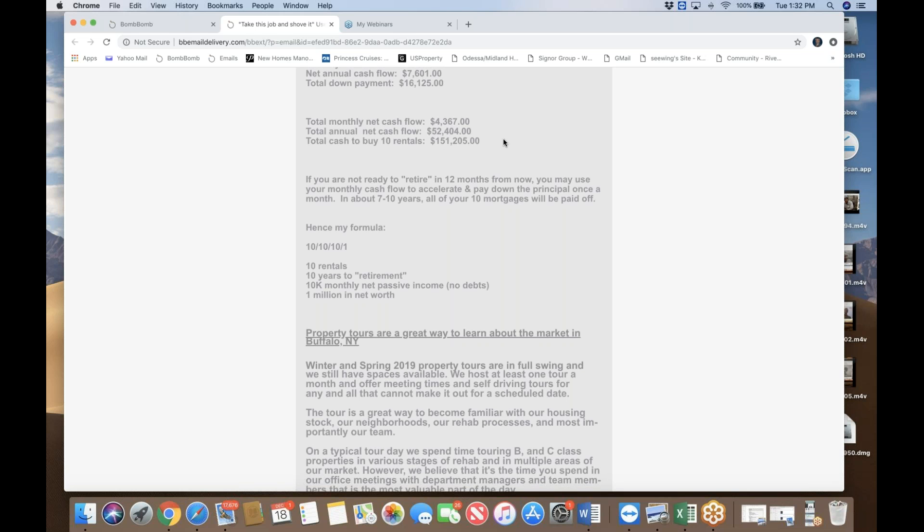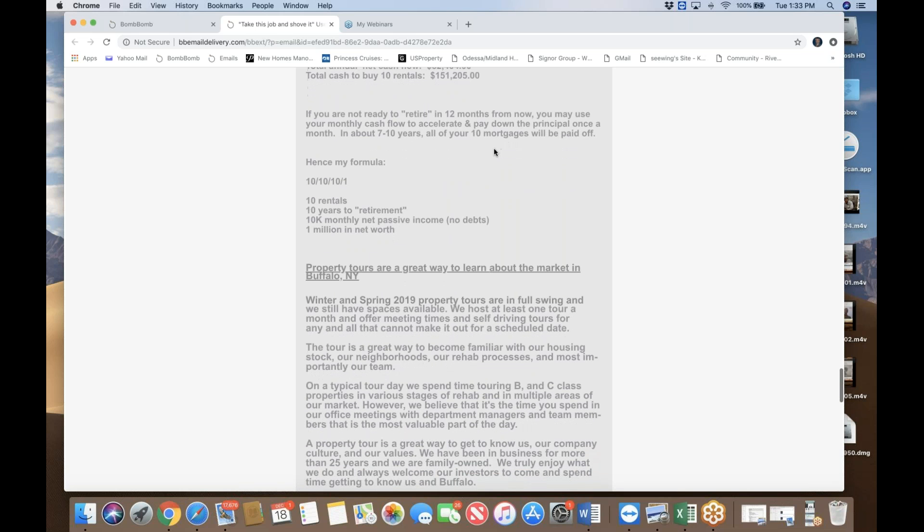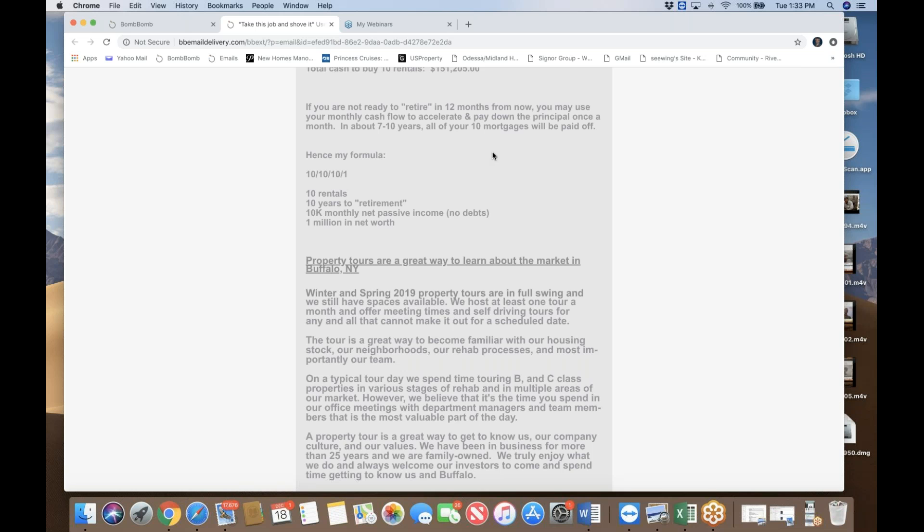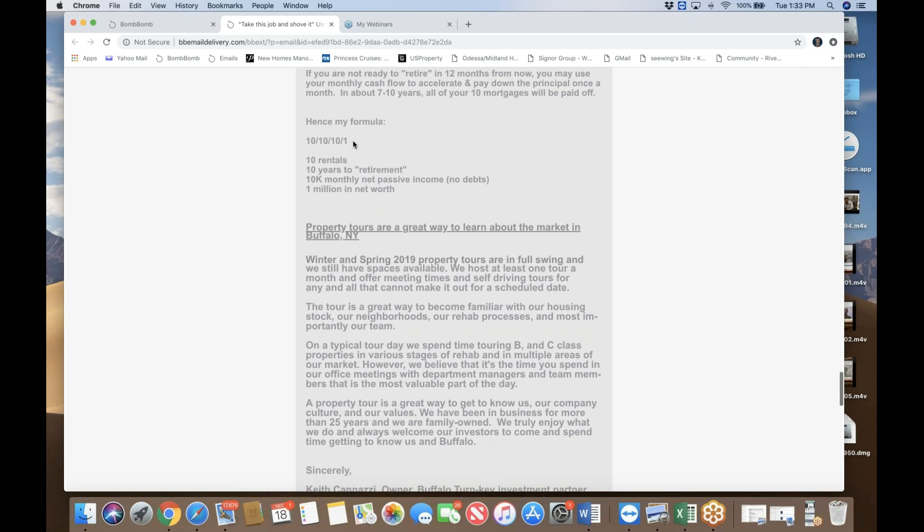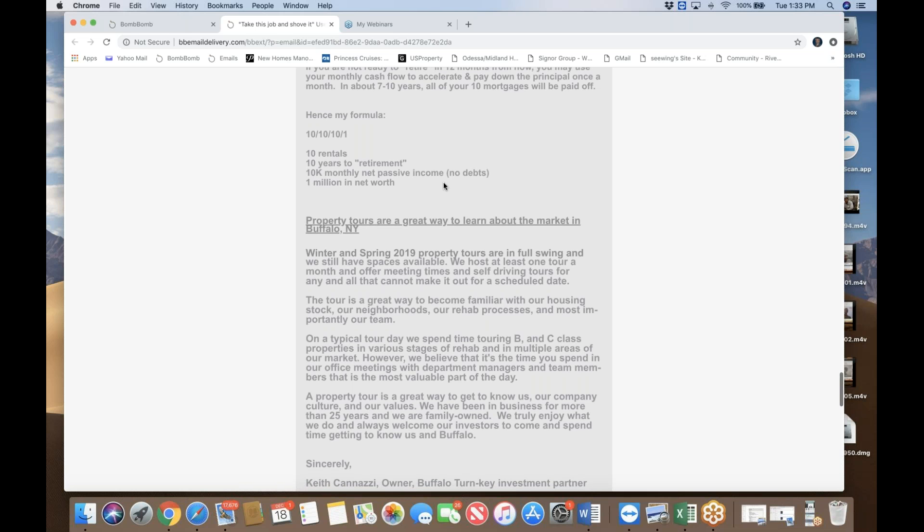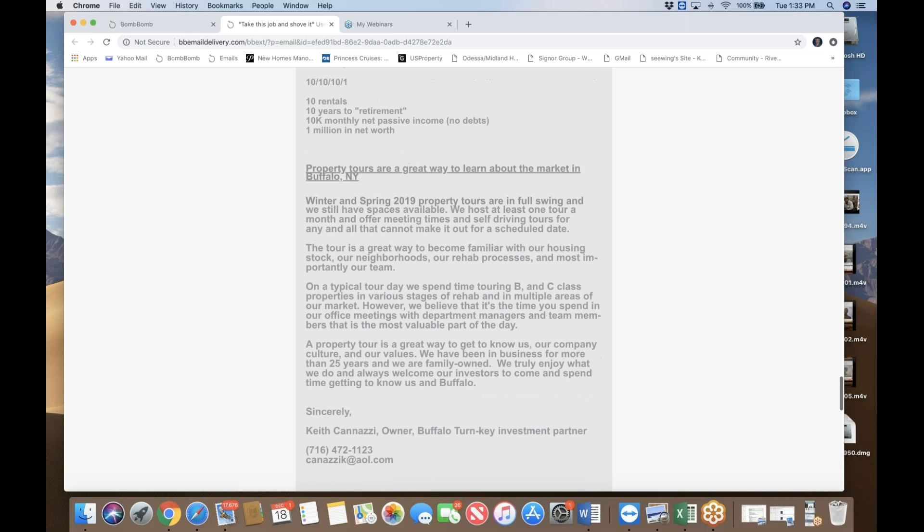So potentially, you can retire in 12 months if you want, but if you don't want to, then you can use our acceleration, pay down the principle of your loan for each property, one extra principle per month. And in about seven to 10 years, all your mortgage properties will be all paid off free and clear. Then you have this magical formula, which I've been preaching for a number of years with my network 10, 10, 10, one. 10 rentals, 10 years of retirement, $10,000 of net passive income, no mortgages, and $1 million net worth. Okay, so enjoy the rest of this newsletter.